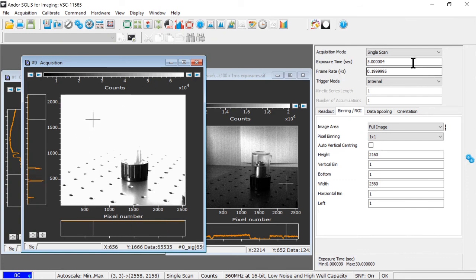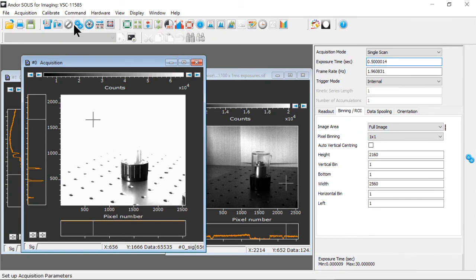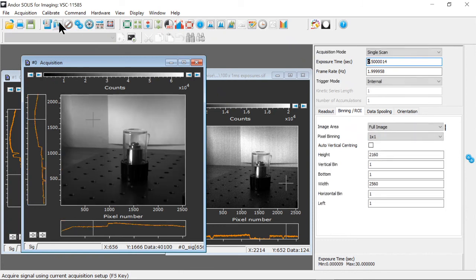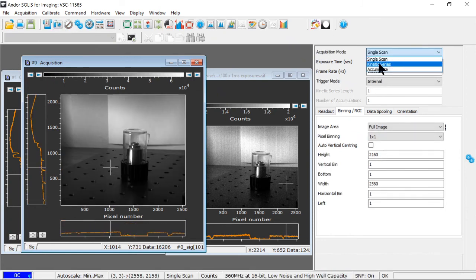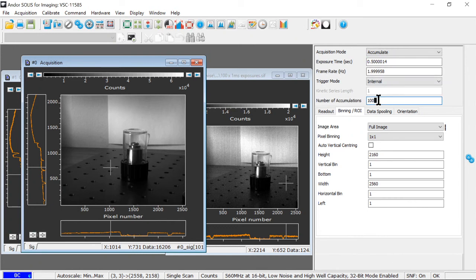However, if I wanted to collect more signal using accumulation mode, I could go back to 500 milliseconds, where I still have the sensor's pixels not overwhelmed with light. And I could set up an accumulation and collect 10 exposures to give me the same effective exposure time.